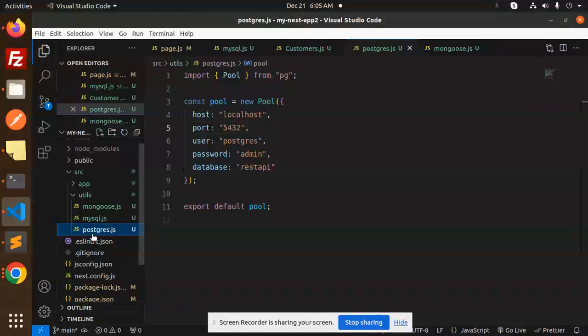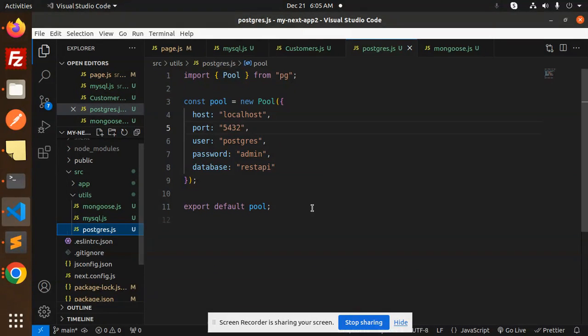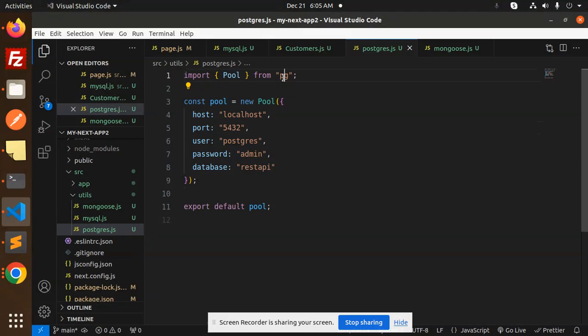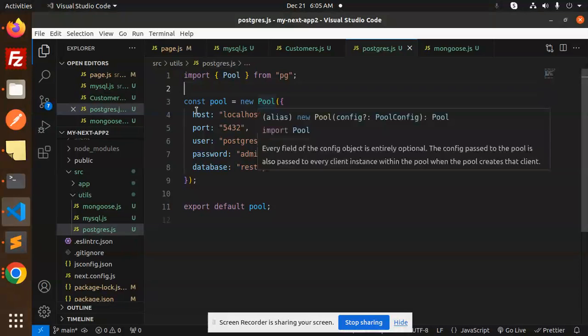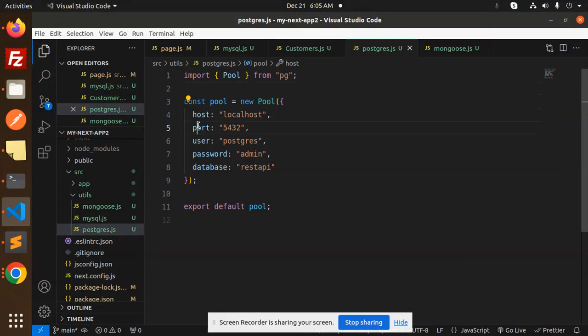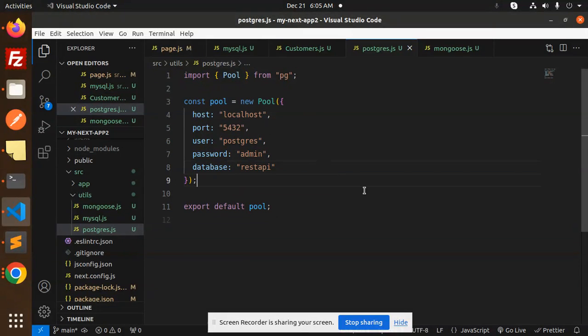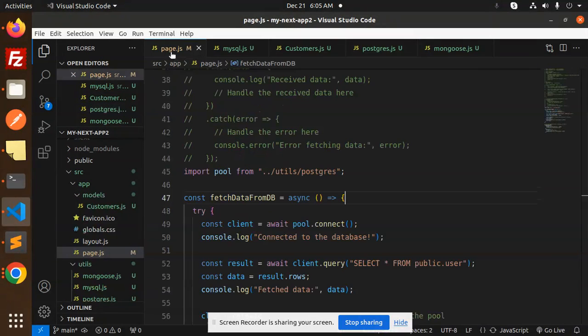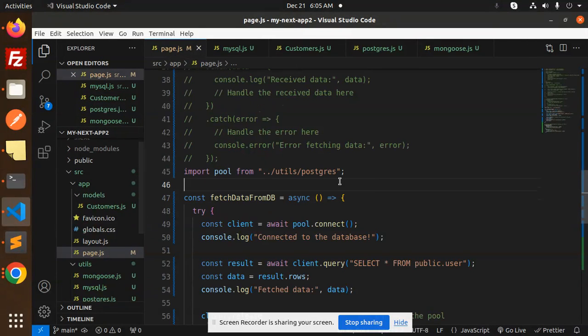We have to do with Postgres now. Then pool, pg - you need to install that as an npm package. The host, port, user, password, and the database - you have to add the credentials in the page.js.